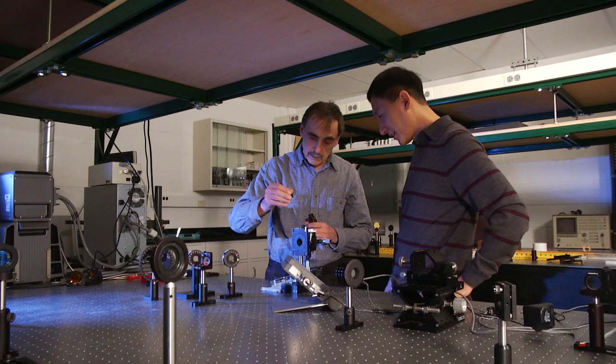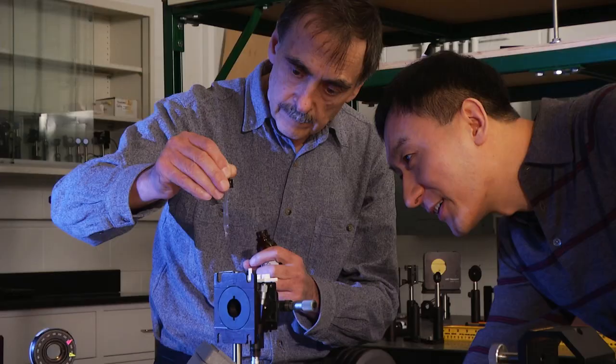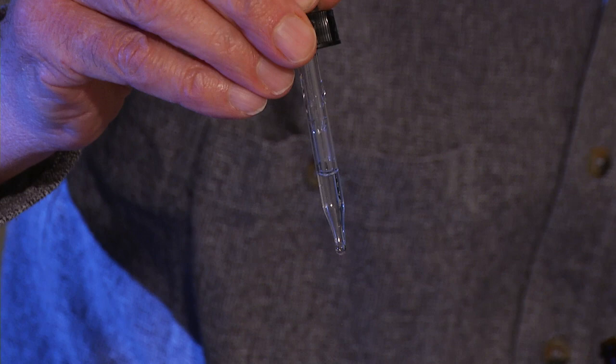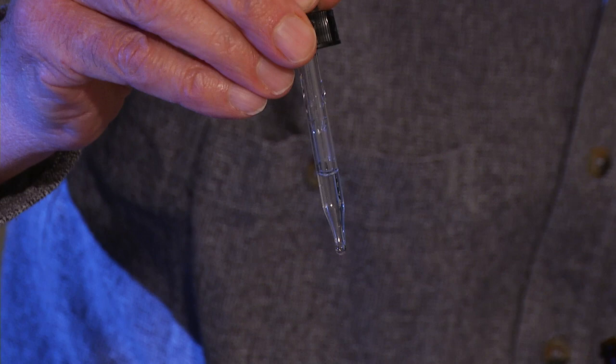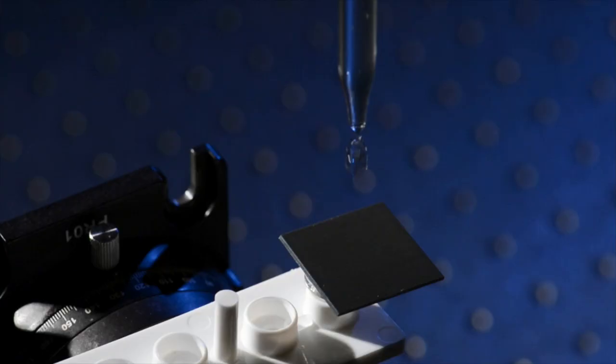After that, we started to work on the counterpart technology, making a surface to repel water, or as we call it, hydrophobic.